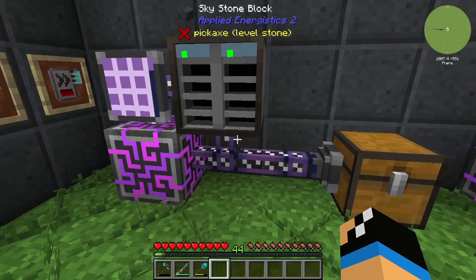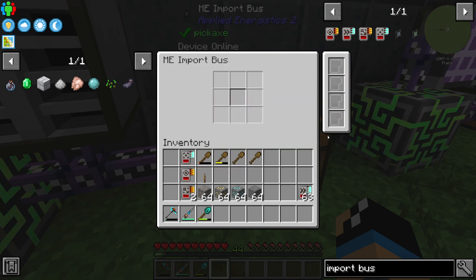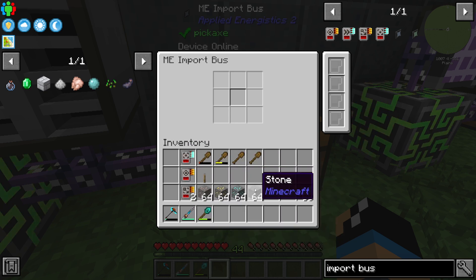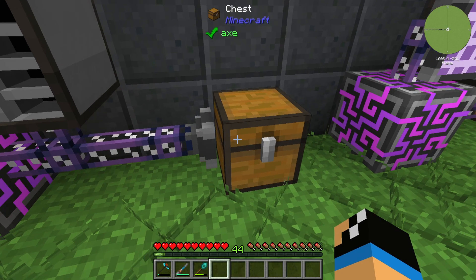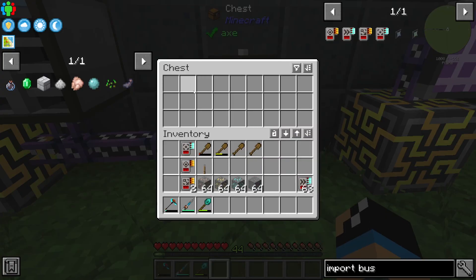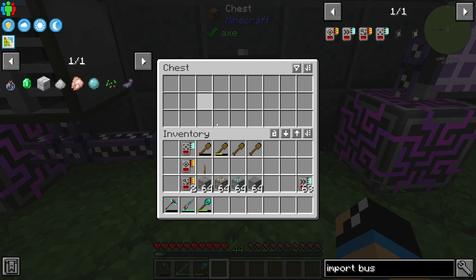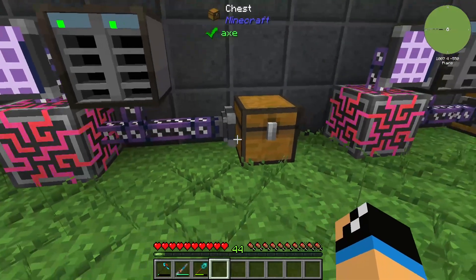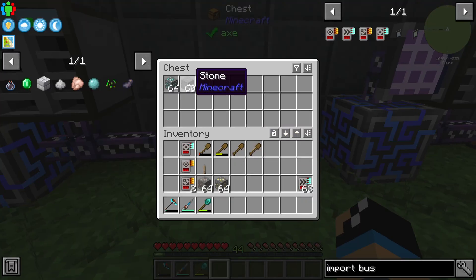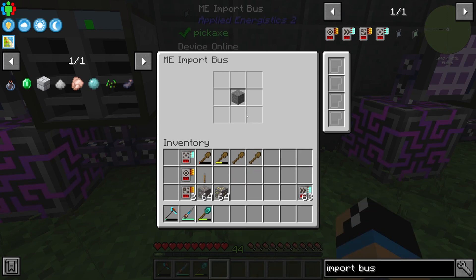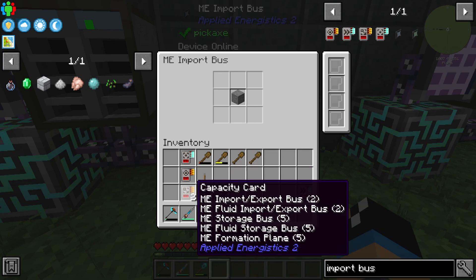We can boost our bus speed, and we can also use some filters. If I place in a stone as a filter, it will only push stone into our inventory system. So if I use some diamond ore, nothing happens. If I place in some stone, it works.